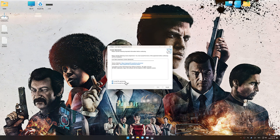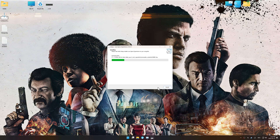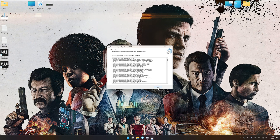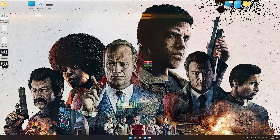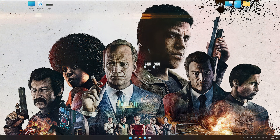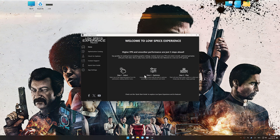First things first, start the installation process for Low Specs Experience. Once the installation is complete, start it using the newly created desktop shortcut.